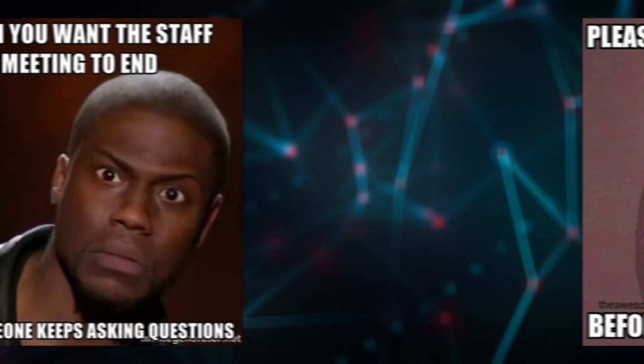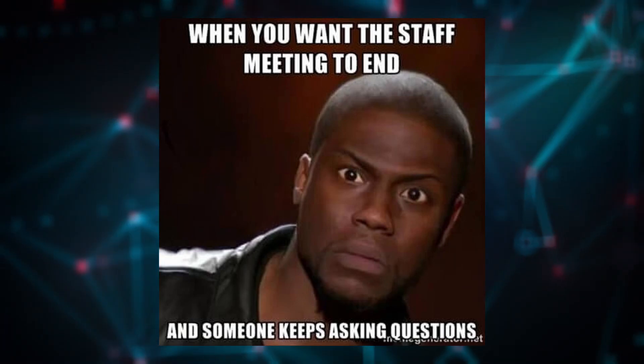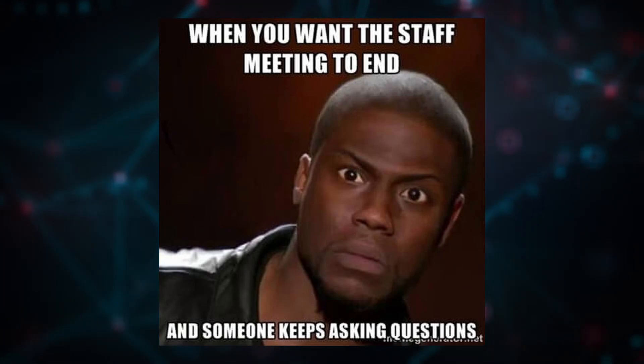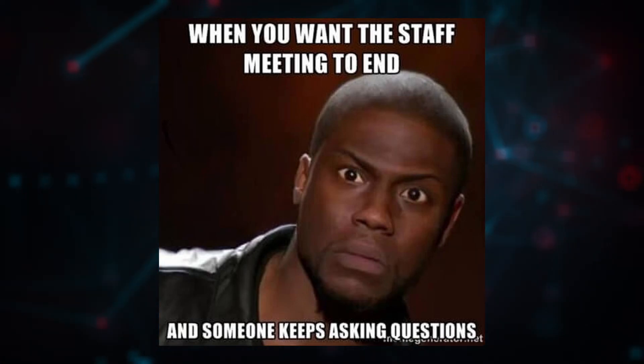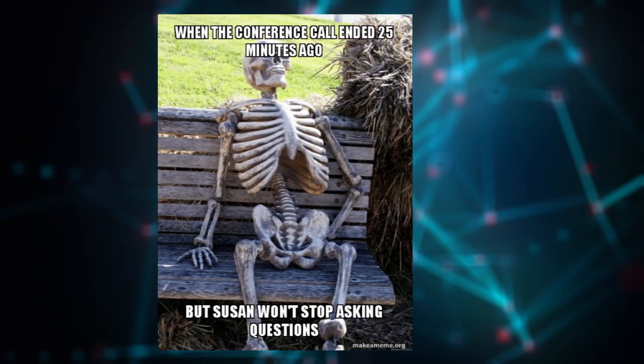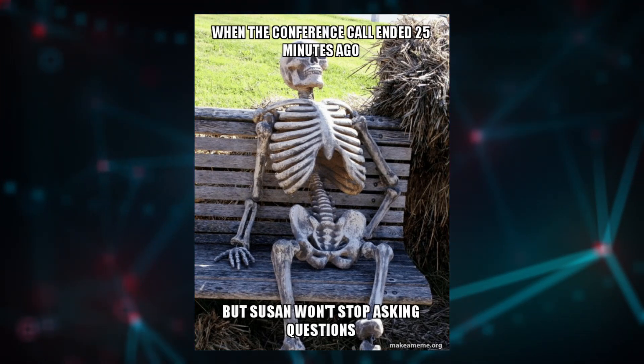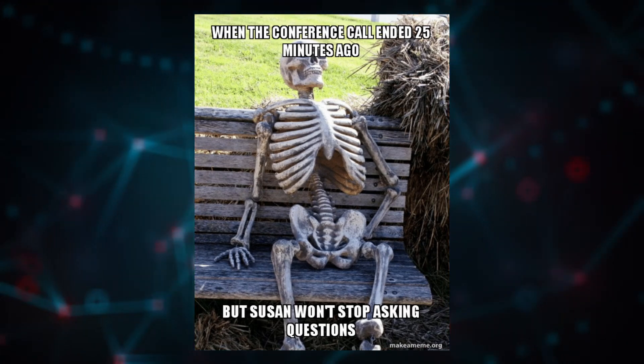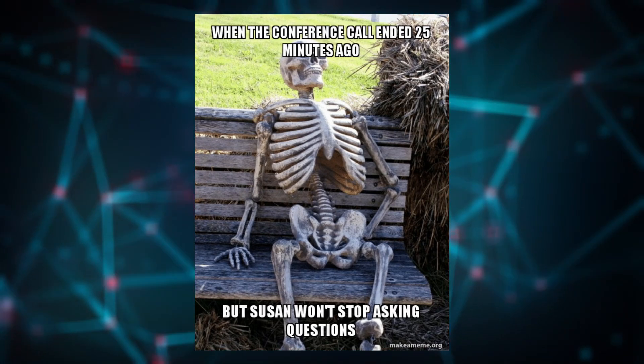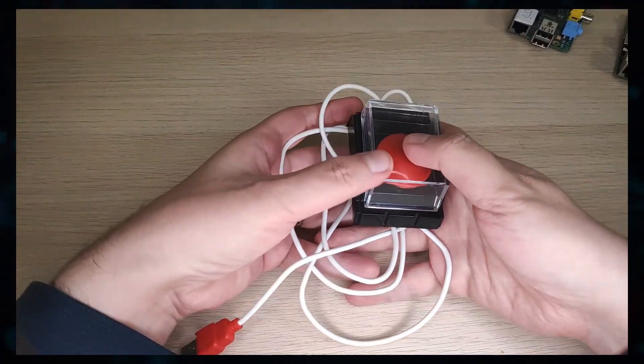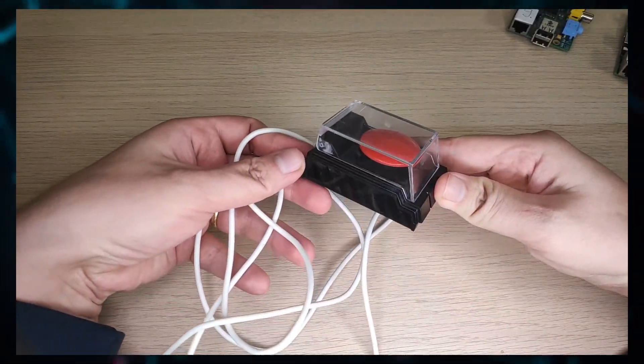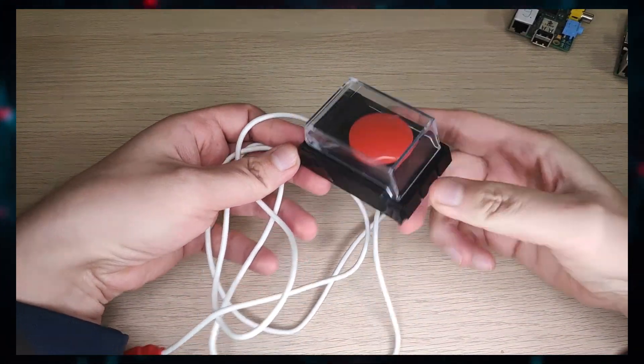When that dreaded call finally ends, you want to leave it as quickly as possible. That's why I'm building a button that makes you leave the group call with style and hopefully releasing some of that pent-up tension by smashing it satisfyingly.